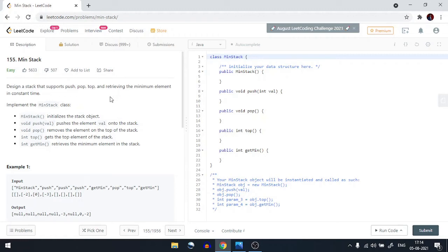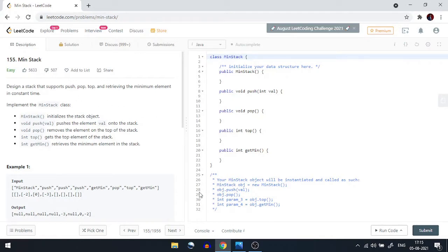Hello everyone, welcome back to the channel. Today we are going to do the Minimum Stack problem from LeetCode. Let's understand the question first, then we will move to the approach.